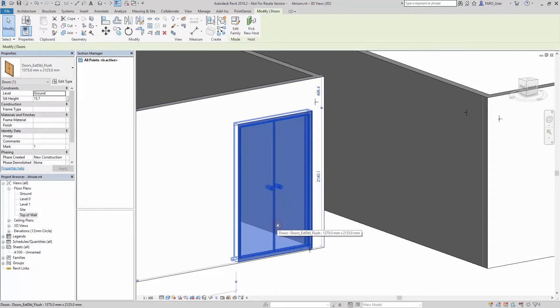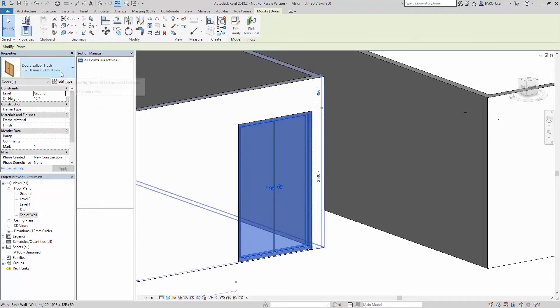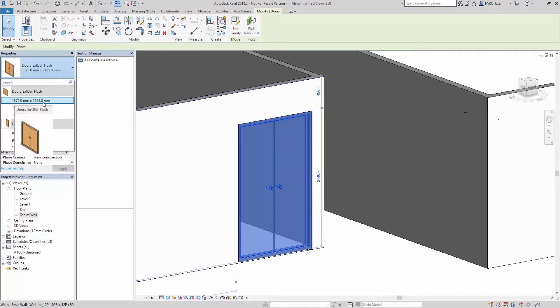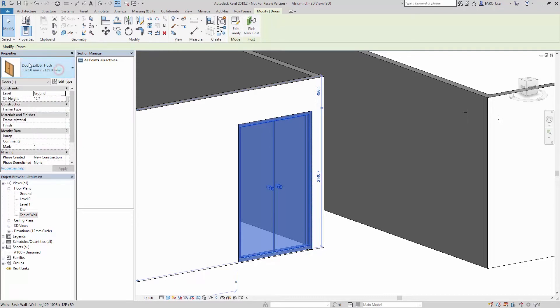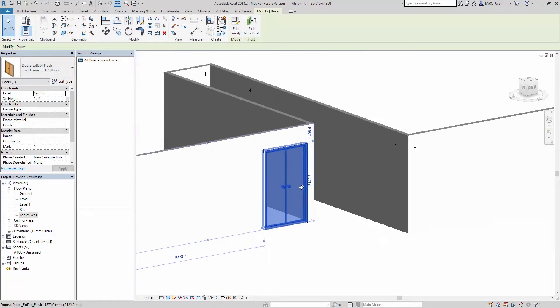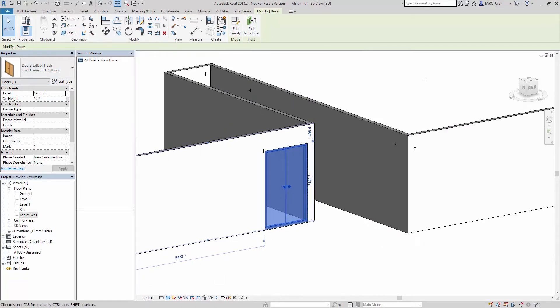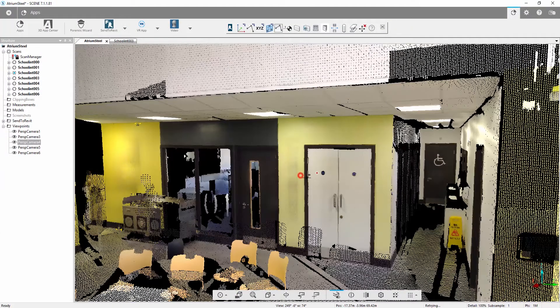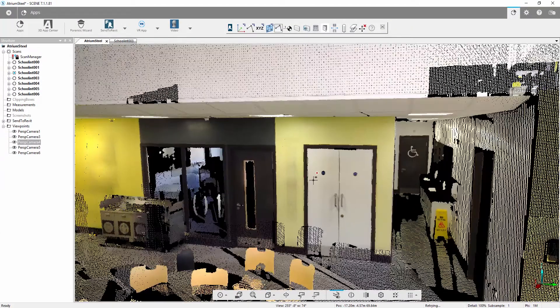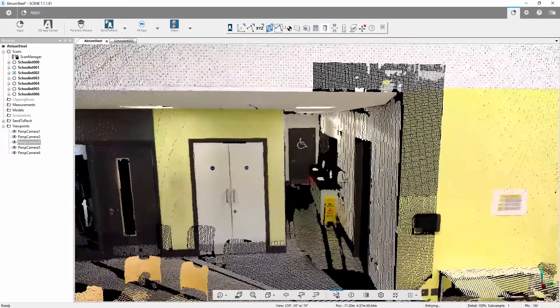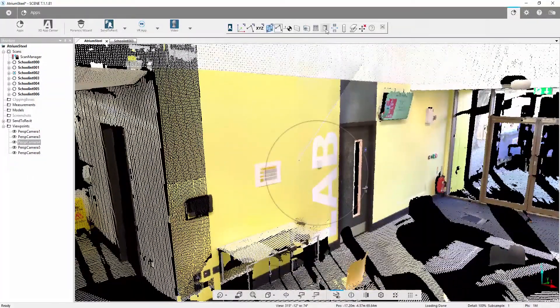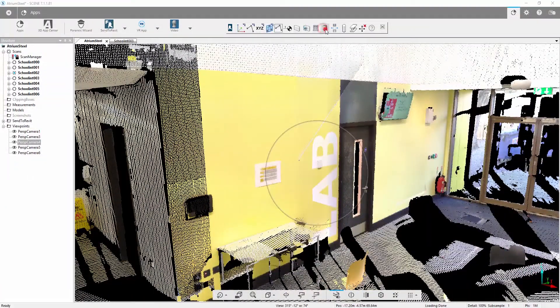If we click on that door, you can see that what we've done is we've duplicated that type of door and the software has changed the parameters for height and width and changed the name to match those changes in parameters. This is a nice easy way for us to work through the point cloud and insert some doors.